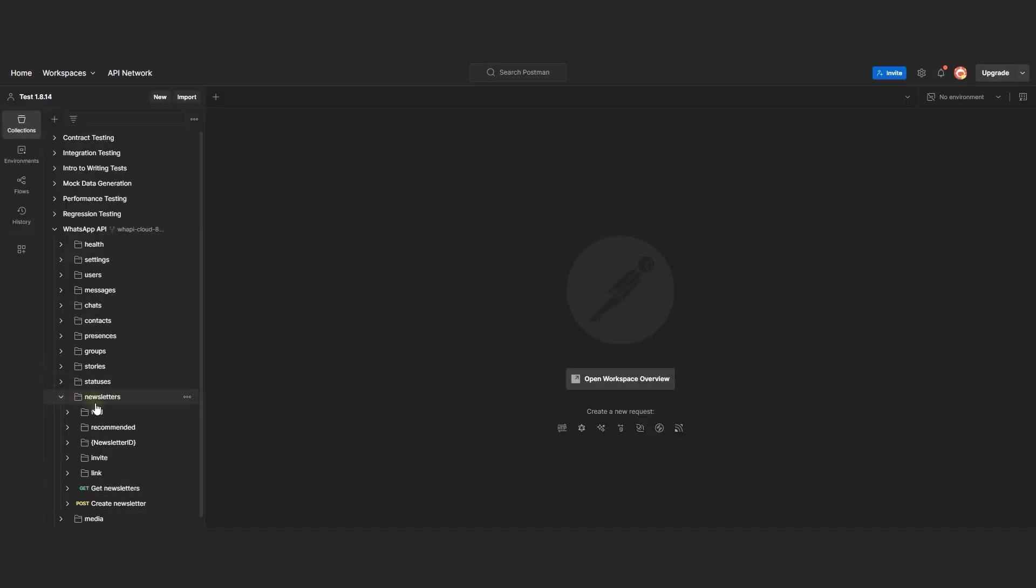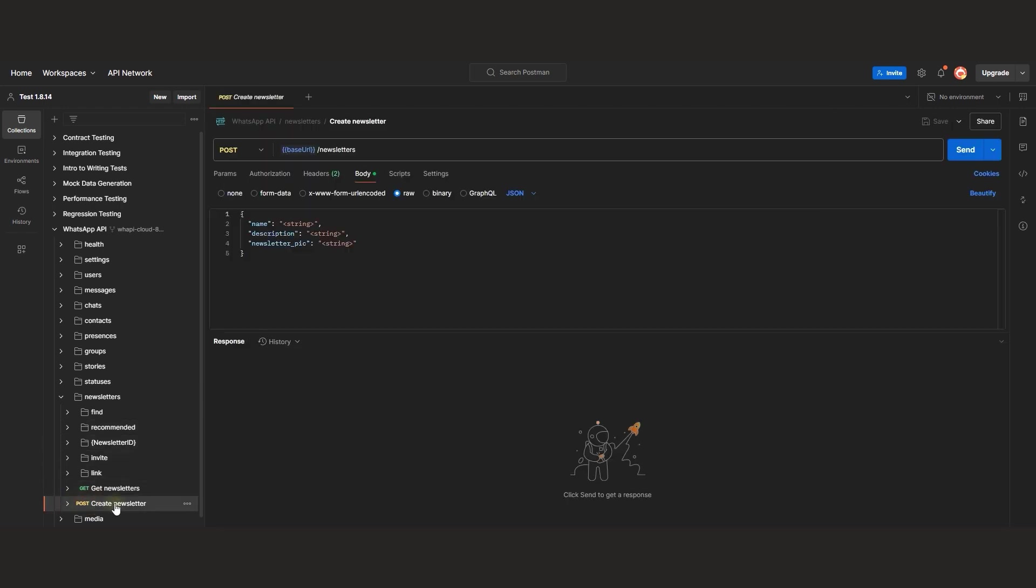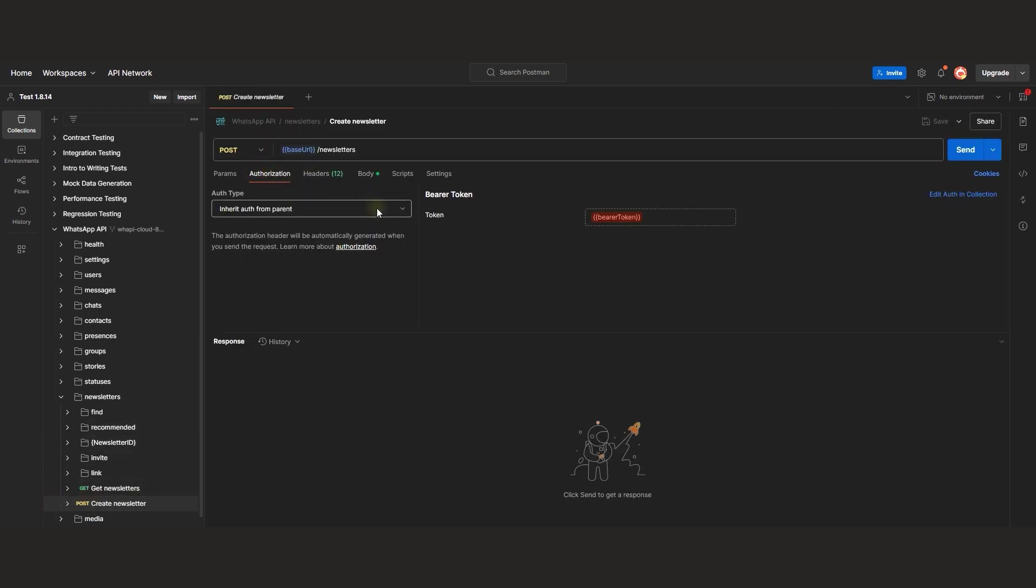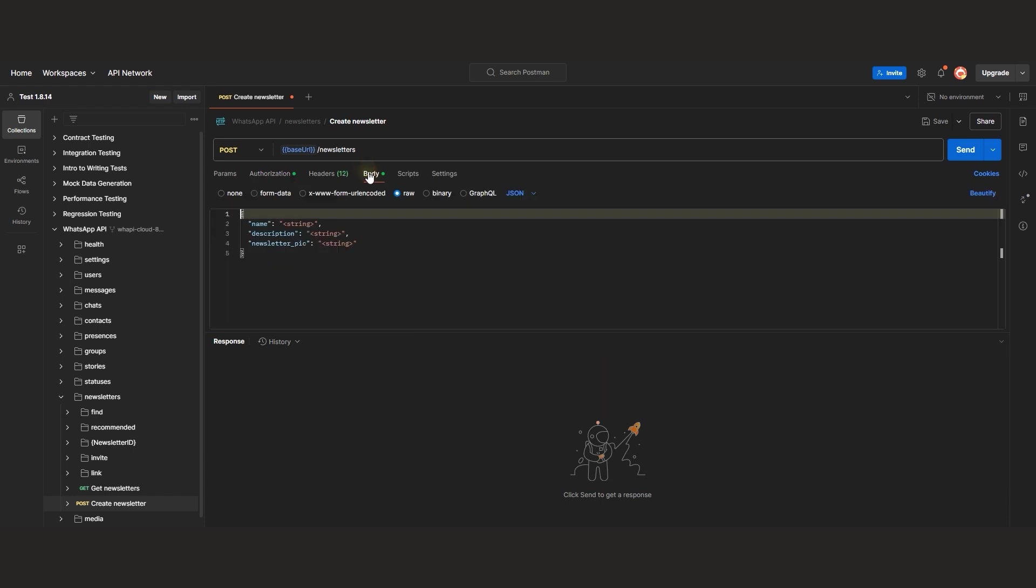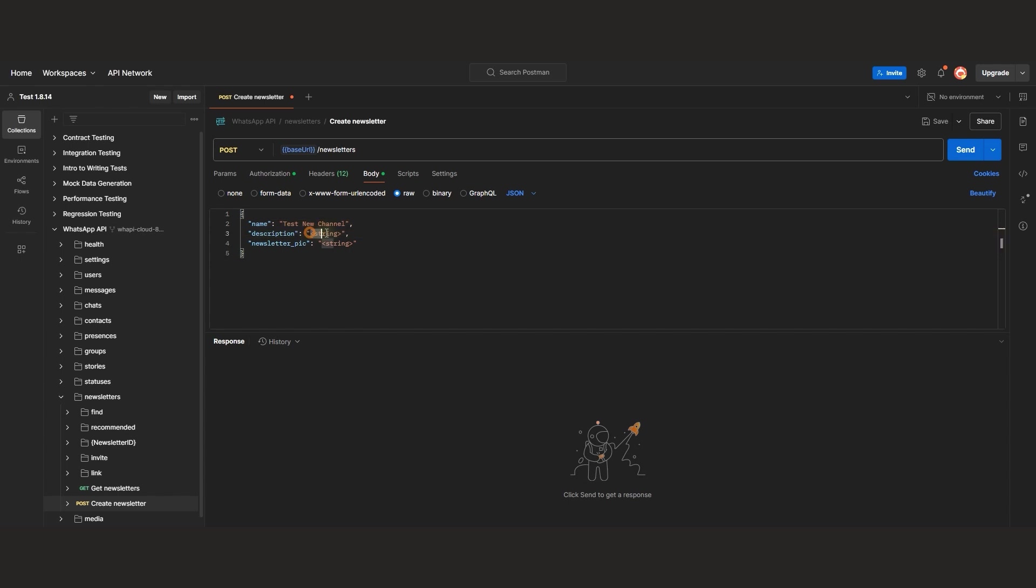First, let's create a new channel in WhatsApp. Open the Create Newsletter endpoint and make sure to include the API token in the authorization header as a bearer token. Now specify the required parameters in the request body: the channel name and description.